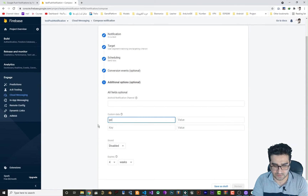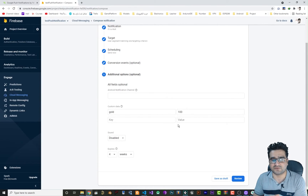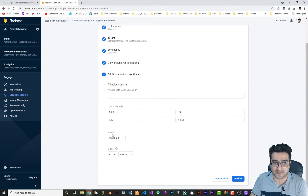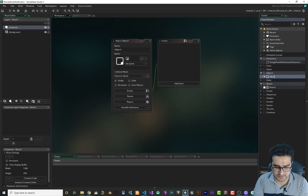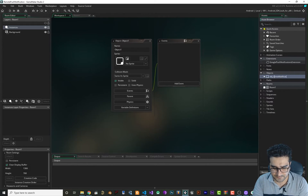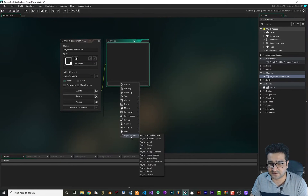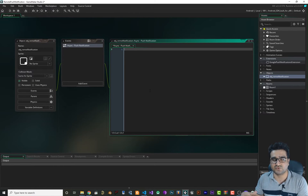The conversion event is optional. In the additional options, you can send custom data — for example, 'gold' = 100, to give your player 100 gold. Note that if a notification isn't received, it will wait up to four weeks for your client to come online to deliver it. You can also set whether it has a sound or not. To handle this custom data, create a new object — I'll call it 'obj_remote_notification'. Add it to your room, open it, and add an Async Push Notification event to handle incoming data.